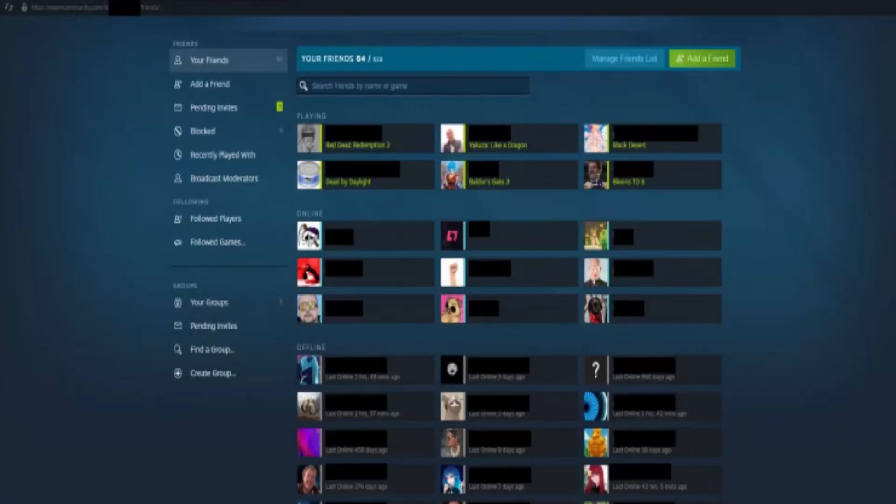Hello everyone, in this video I'm going to show how to find someone by their Steam ID. If the user is somebody you already know or have played with, first you need to open the Steam app and ensure that you are logged in.